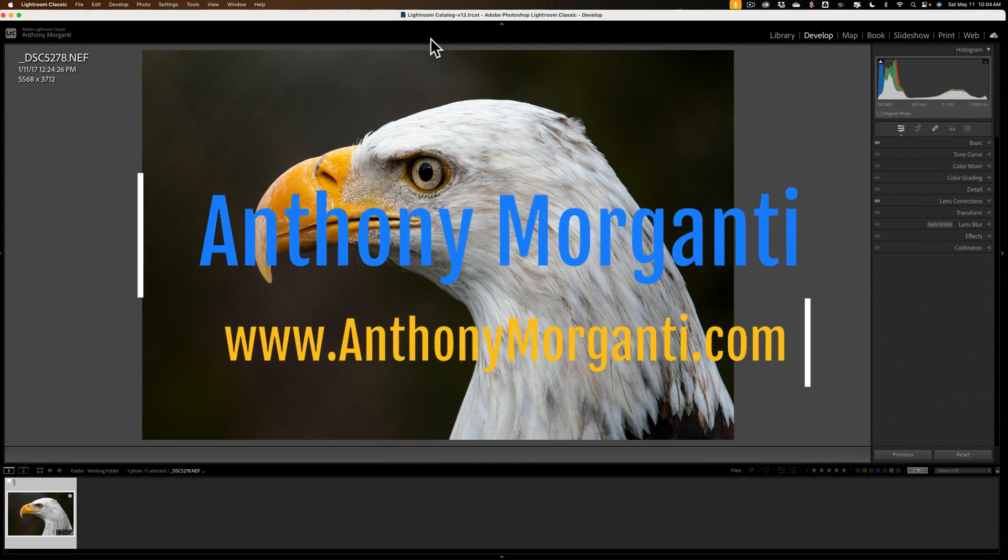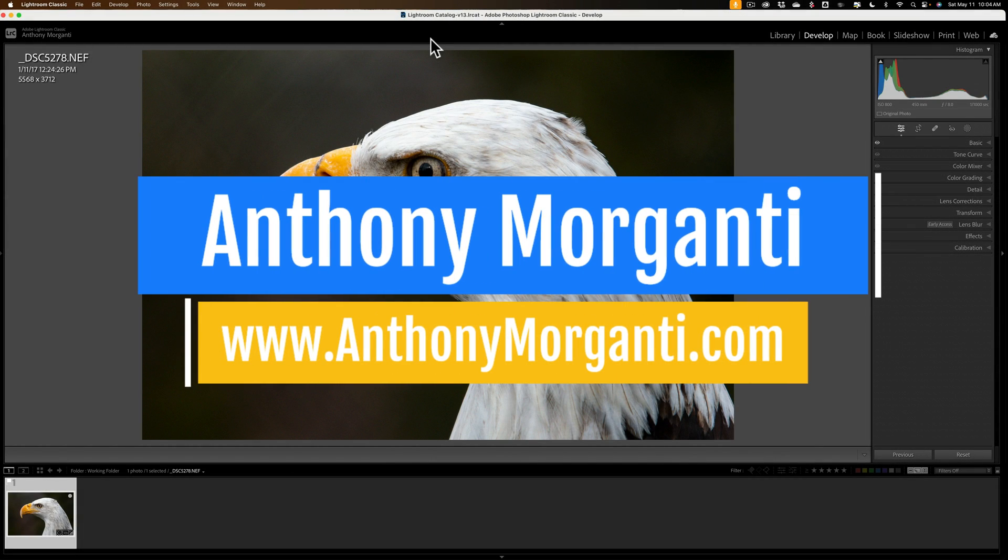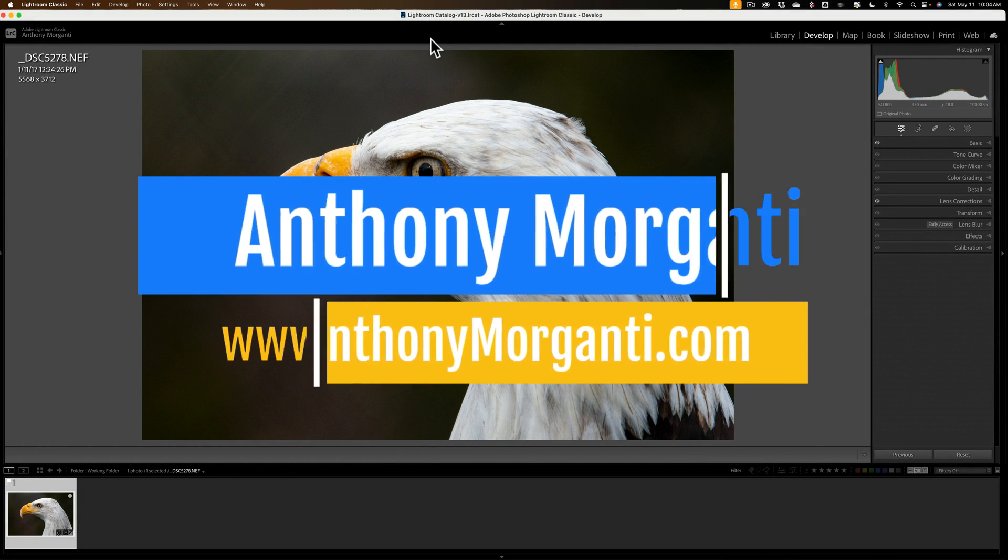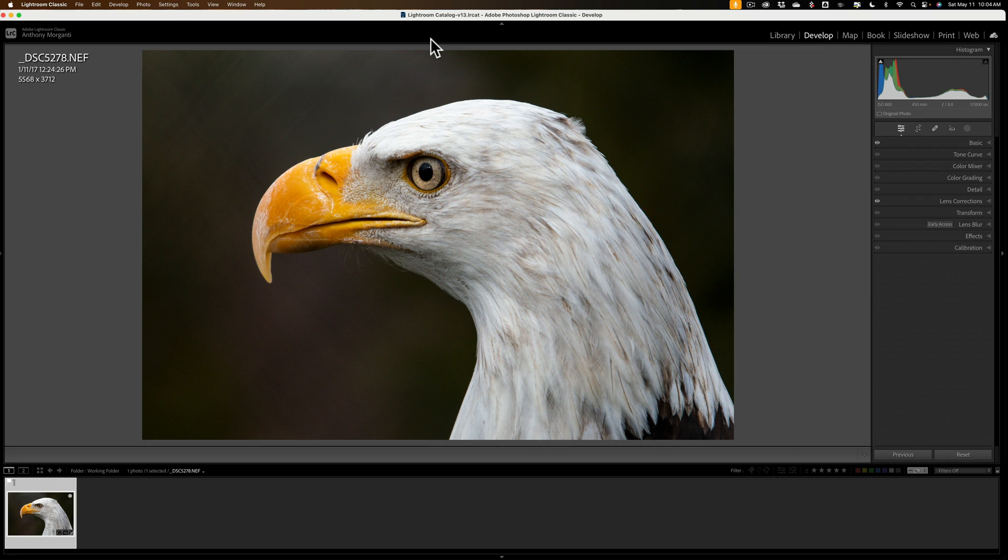Hi everyone, Anthony Morganti here. You may remember that a week or so ago I did a video complaining about Topaz Lab's Photo AI.